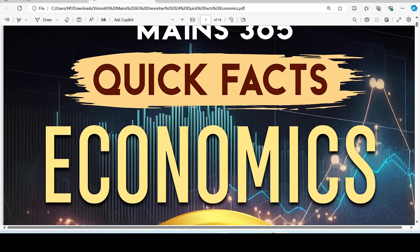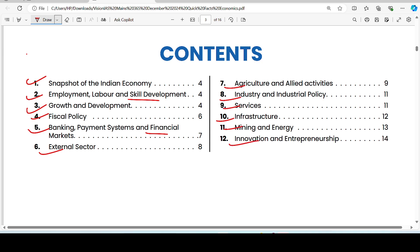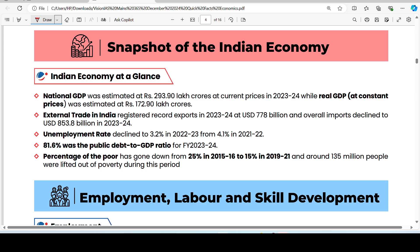We will cover a lot of content in very little time. First is a snapshot of the Indian economy covering: employment level, skill development, ranking, growth and development, fiscal policy, banking, payment systems, financial markets, external sector, agriculture, industry, service, infrastructure, mining, energy, and innovation. First topic is GDP.